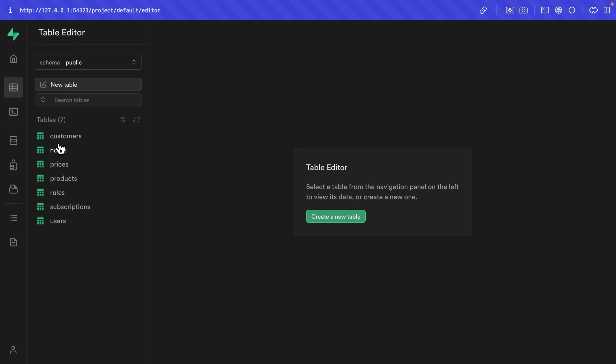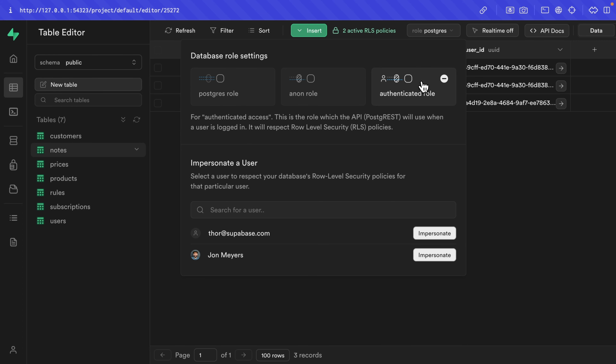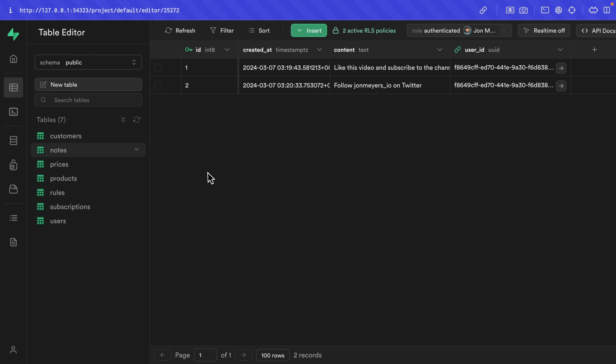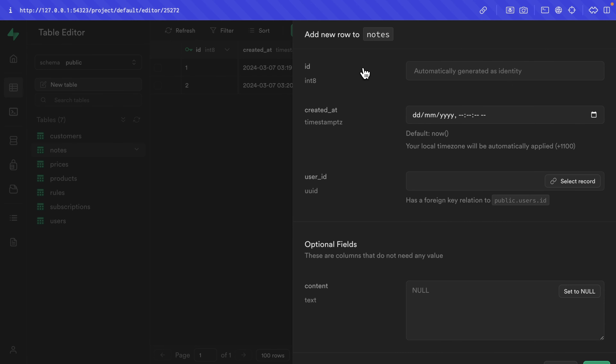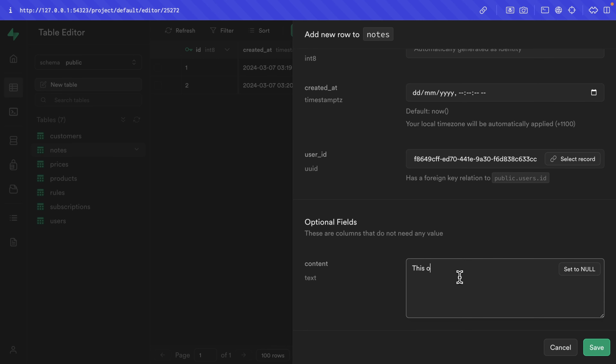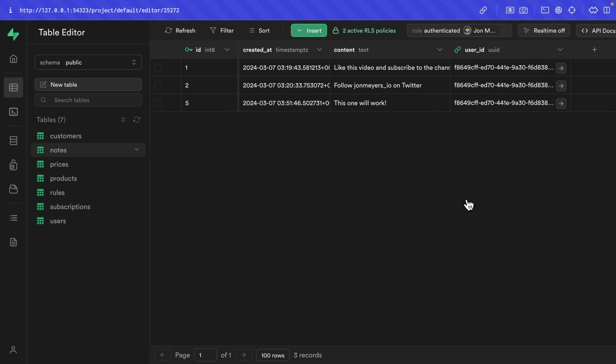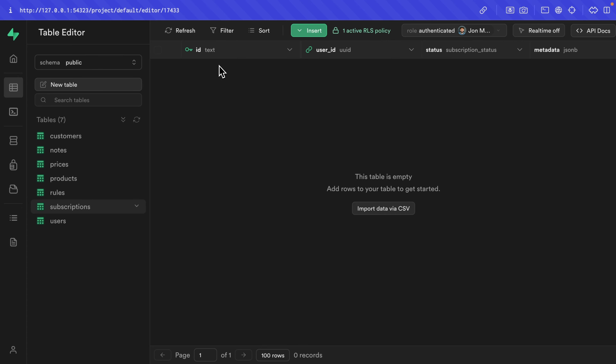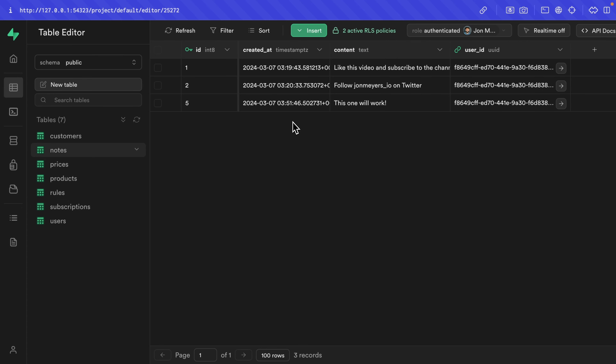Back over in the table editor, if we go to the notes table and change our role to authenticated impersonating our John user, we can see those two existing notes. If we insert a new row selecting John with content 'this one will work' and click save, that new note has been successfully inserted. But if we come over to our subscriptions, we don't currently have a subscription — so really our John user shouldn't be able to insert any notes. Since this is business logic likely to change in the future, we don't want this baked into our security model using RLS policies. So let's create a Postgres function and a trigger that can check these values as the user tries to insert a new note.